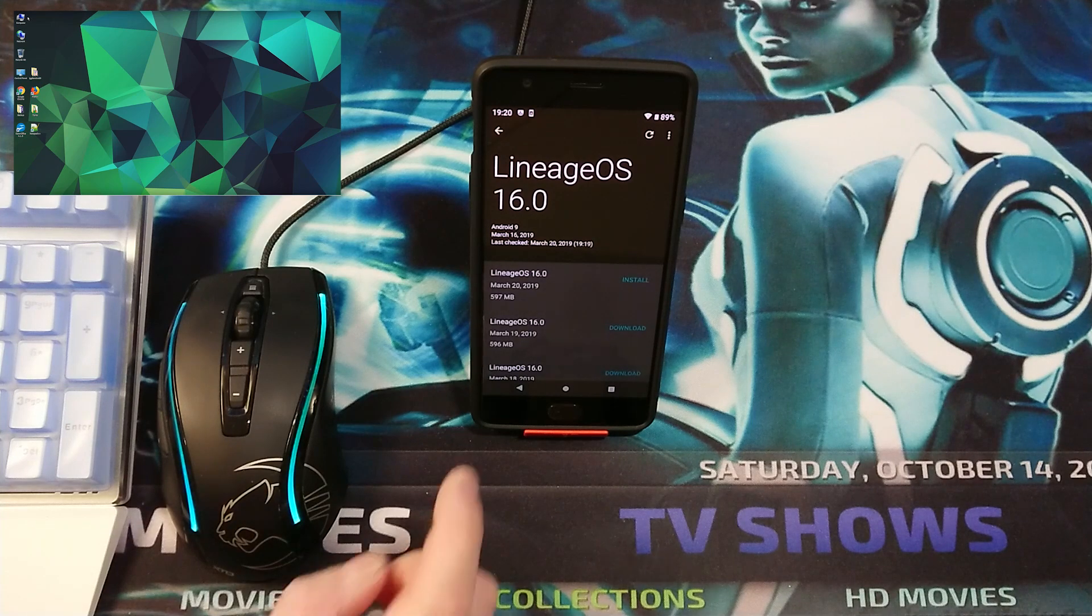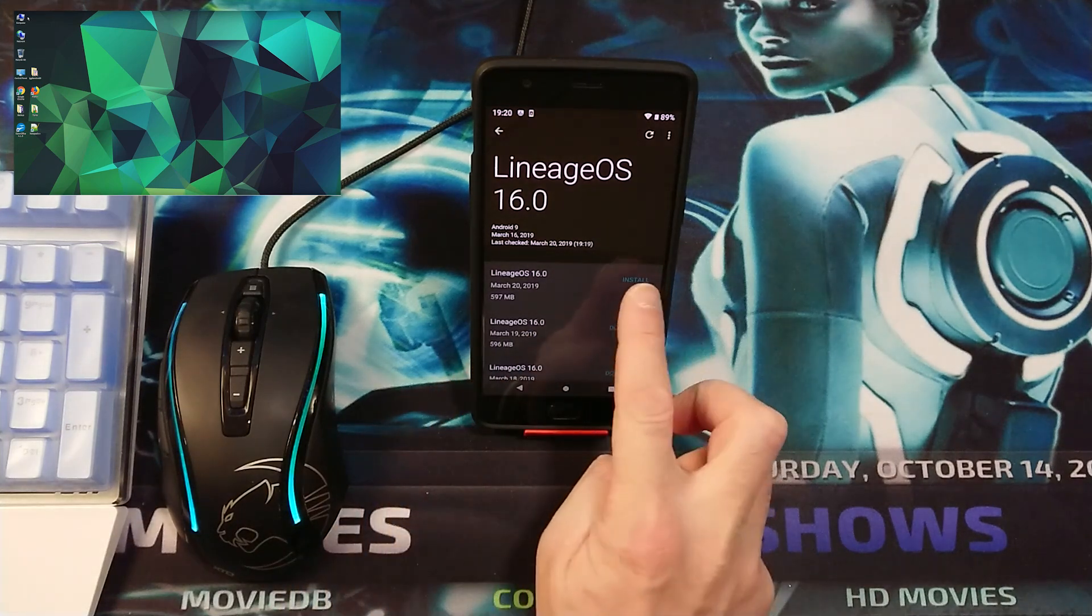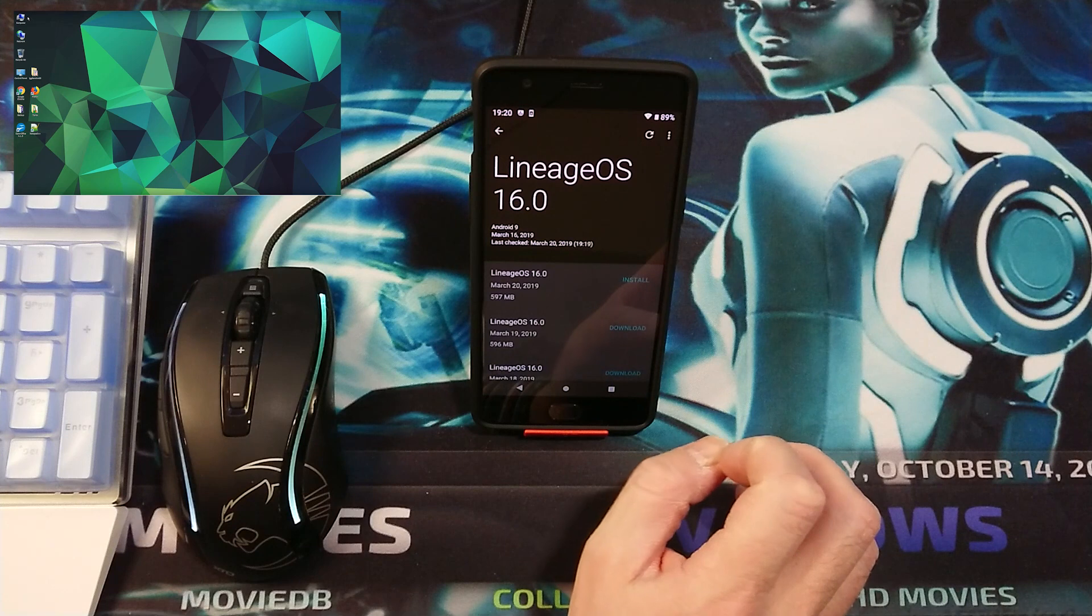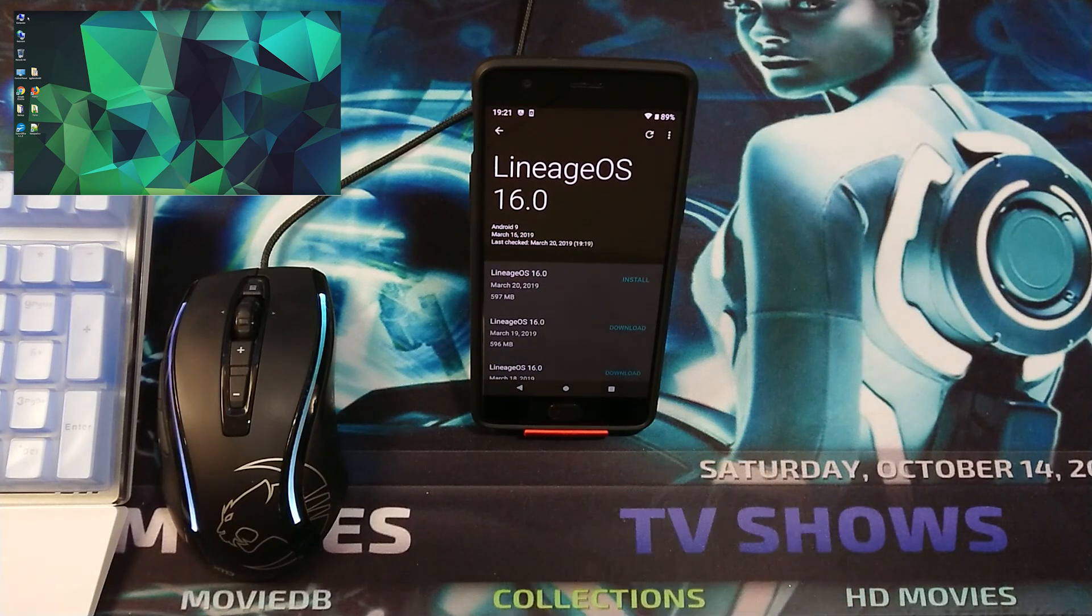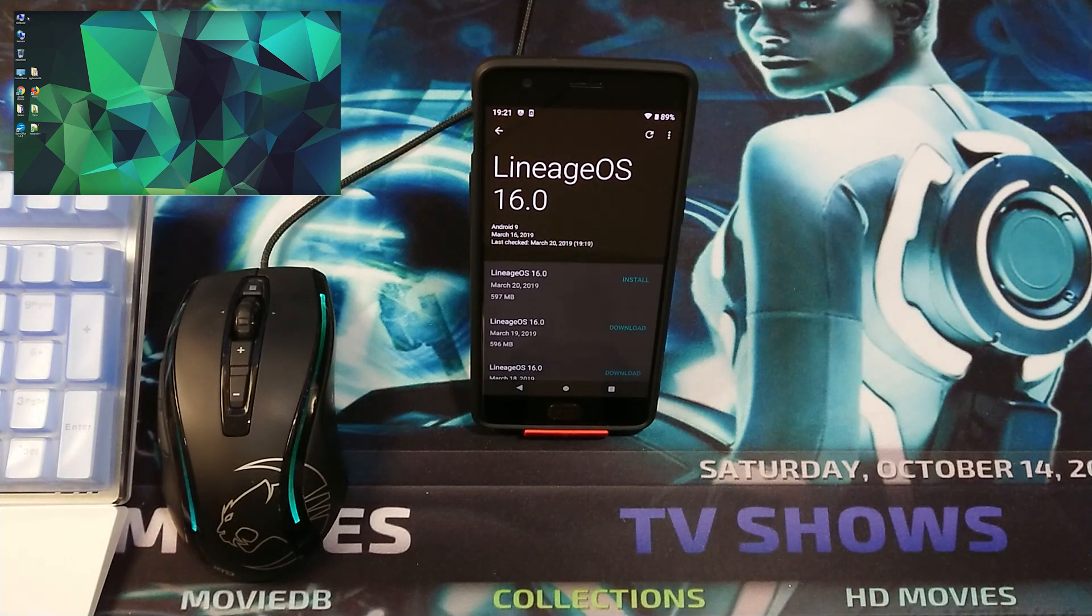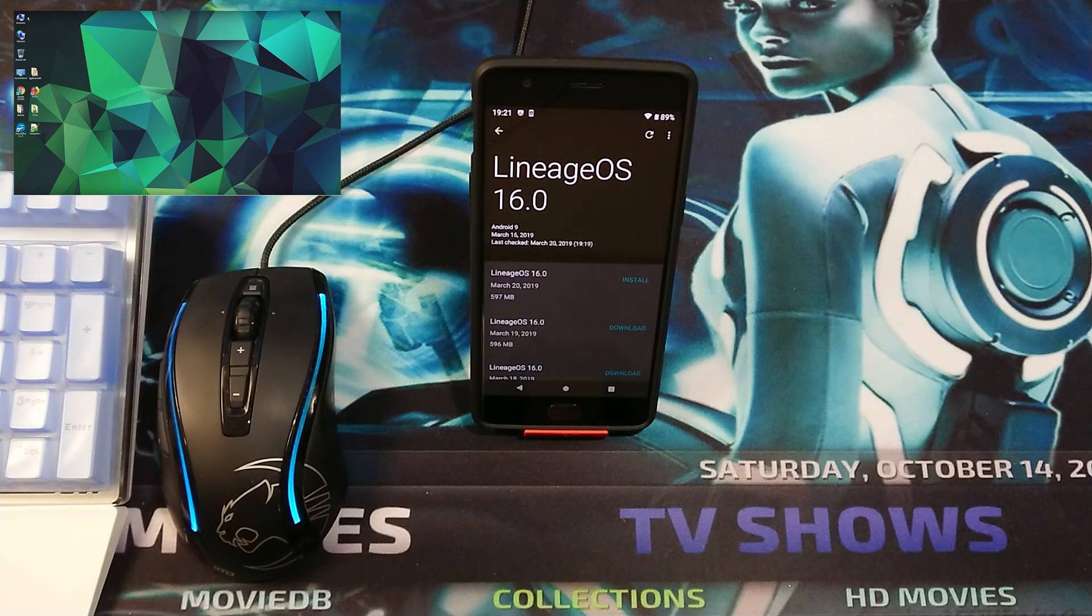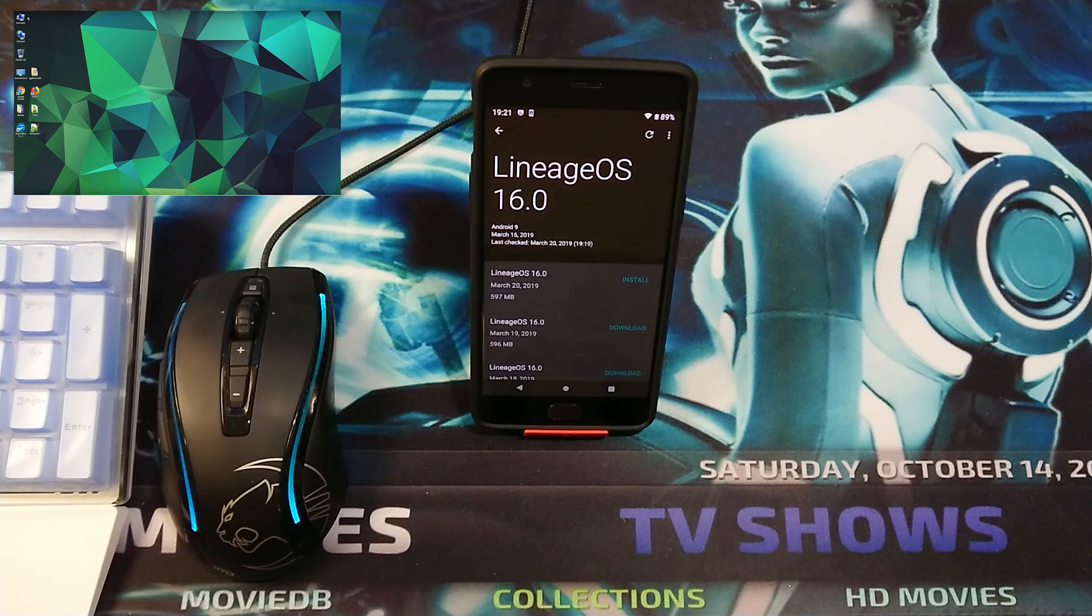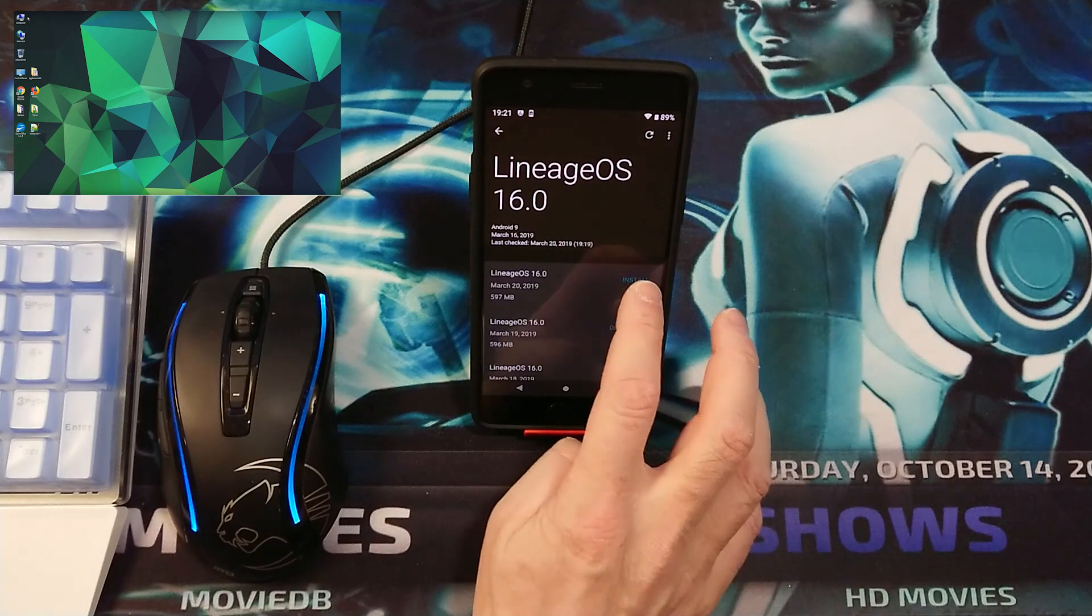Now, if we tap on install, normally it should install automatically. But let's see if it gives an error. We will fix that error and show you how to do that. I'm going to go ahead and tap on install.